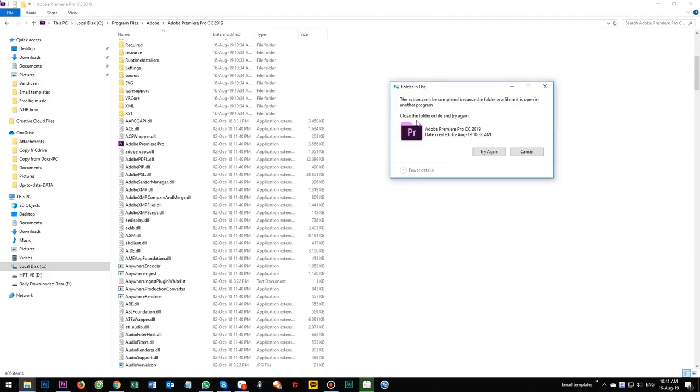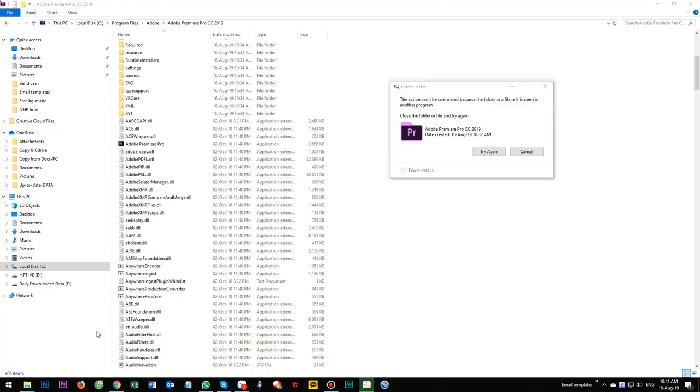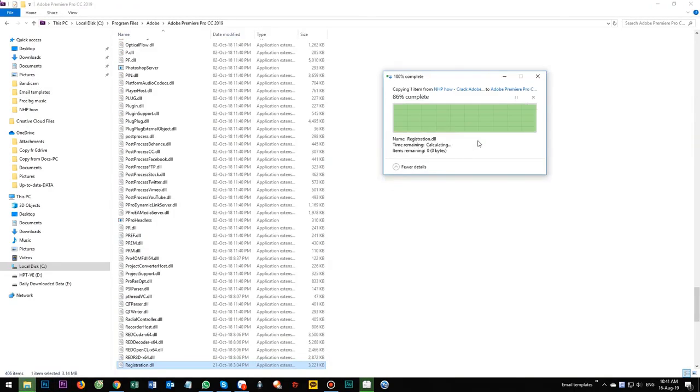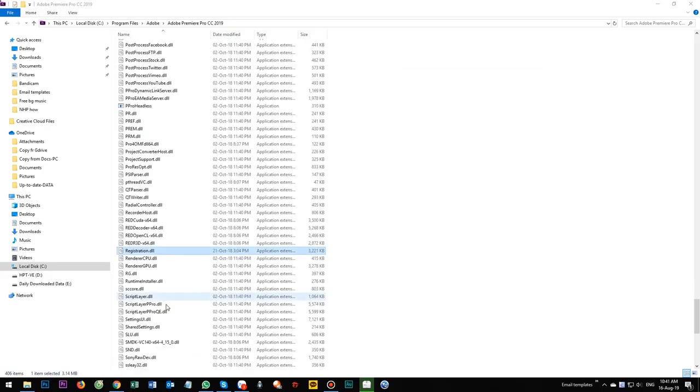Or you cannot overwrite it because you are opening the software. Close it. Okay. Make sure you close it already. Now try again. Here we go. This is a new file. And now try to open Adobe Premiere again.